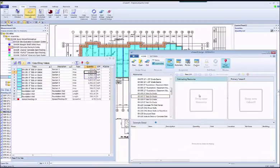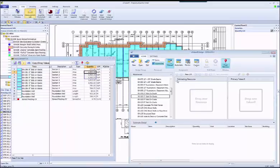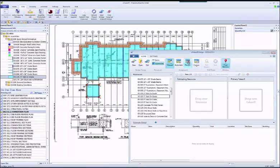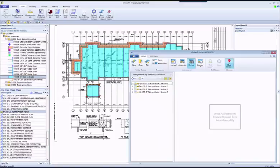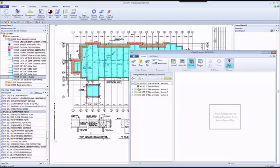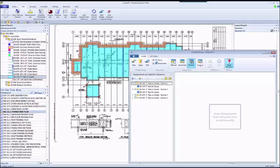Now, let's take a look at some of the other capabilities of eTakeoff Bridge. Review mode. Review mode shows us each of the measurements that have been sent over to the Sage estimate. You can see every measurement. You can see every assembly that that measurement was assigned to in estimating. Notice that items have one bar and assemblies have three.